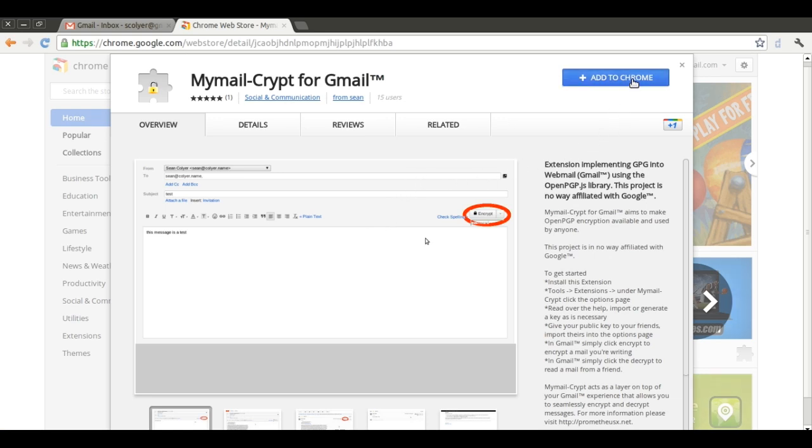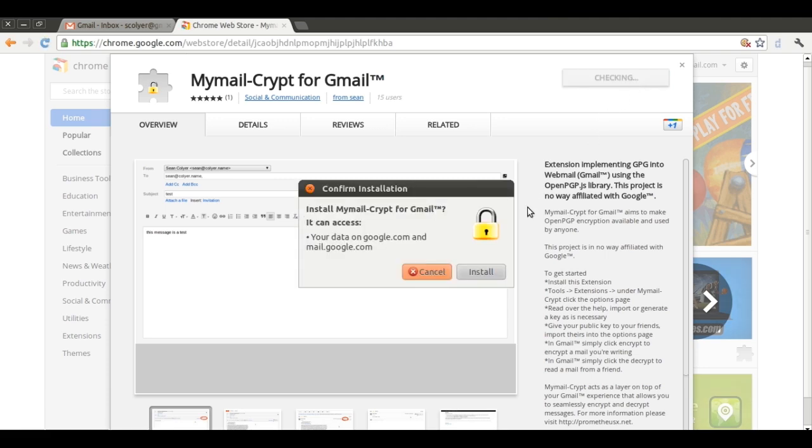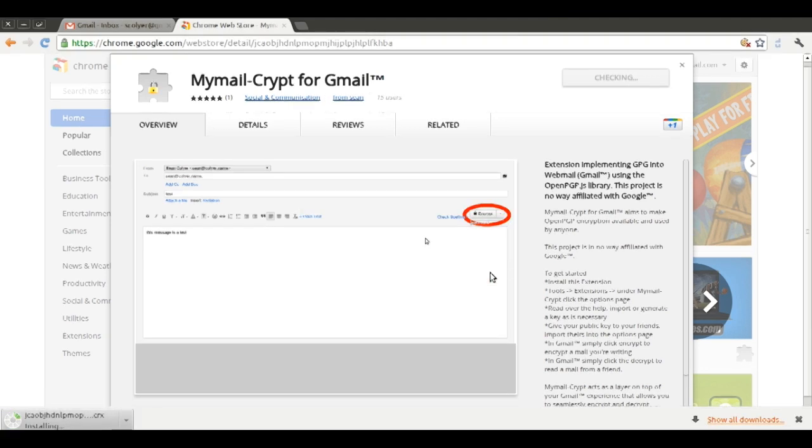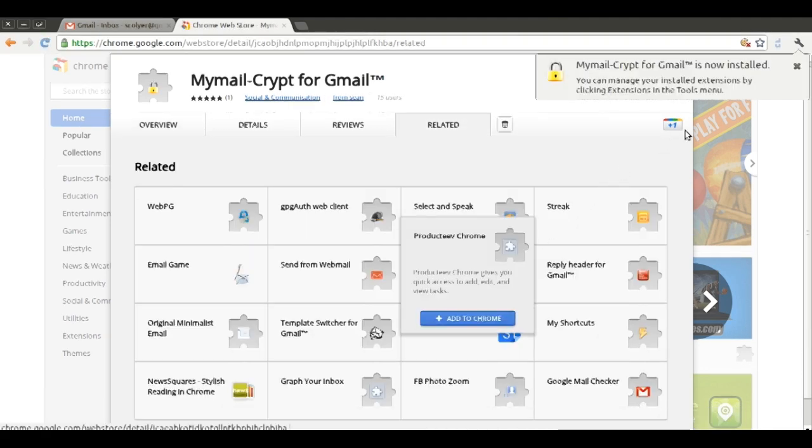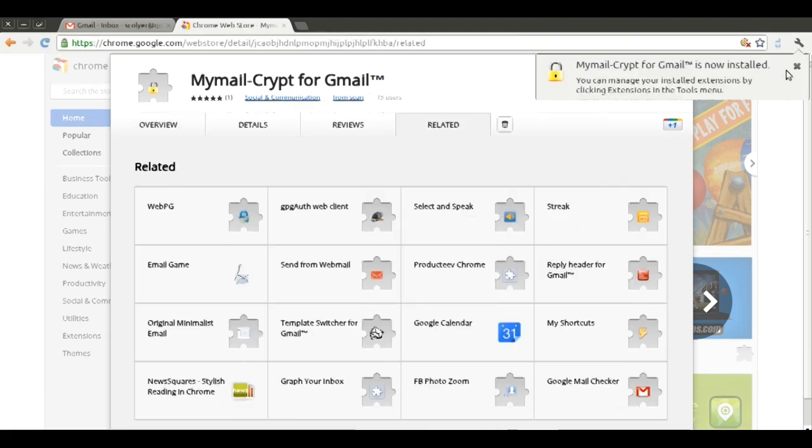To install, we go ahead and click the Add to Chrome button. This will create a security prompt asking us to trust the extension on the Gmail websites. To continue, we click Install. The extension should install quickly. Now we have to configure it.